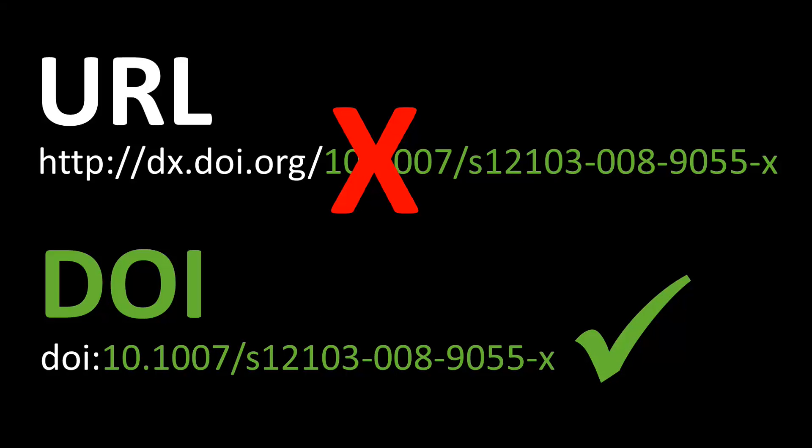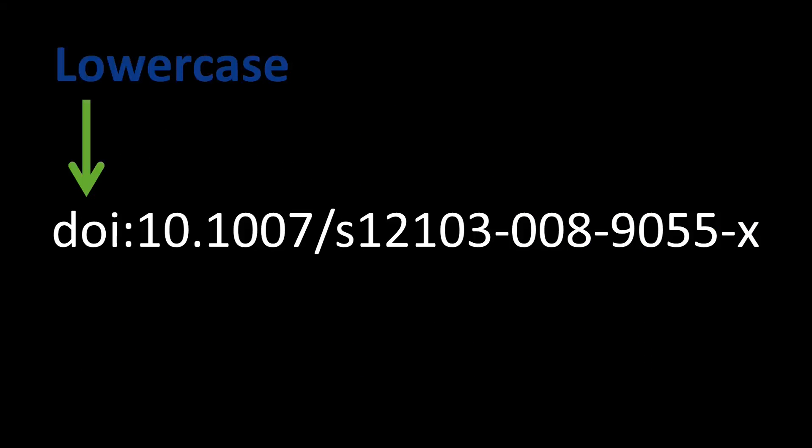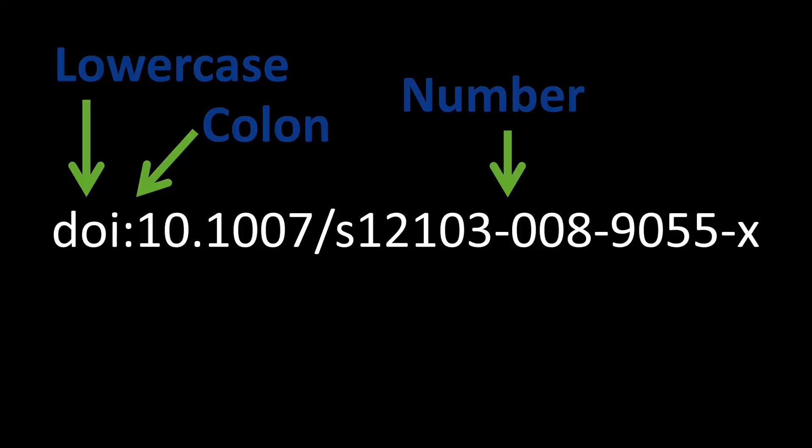List the DOI in lowercase letters. Do not capitalize all the letters. A colon, then the number. And do not put a space after the colon.